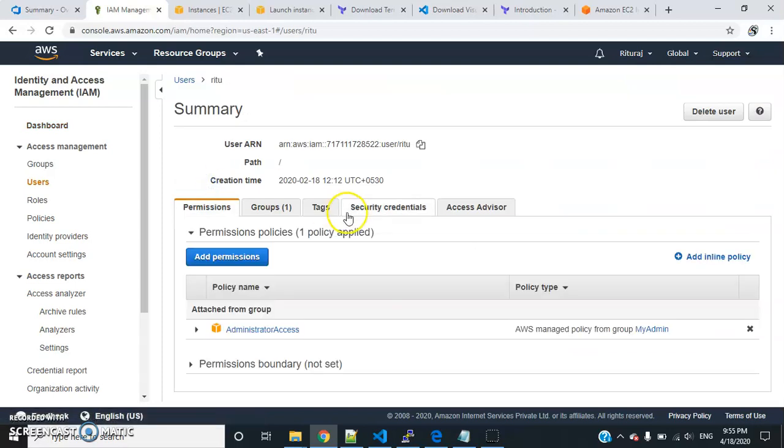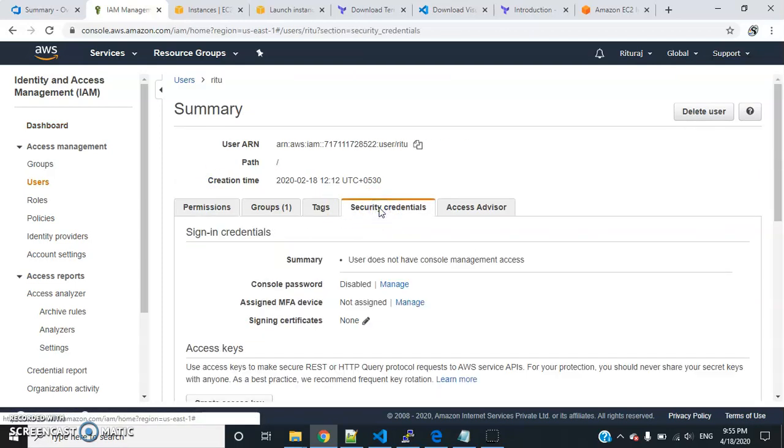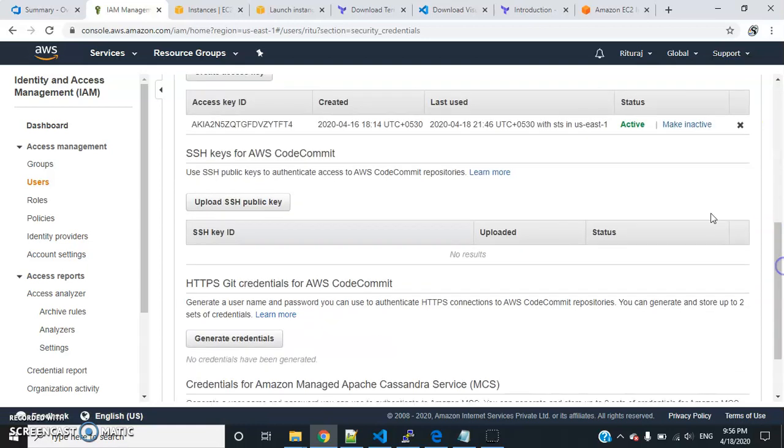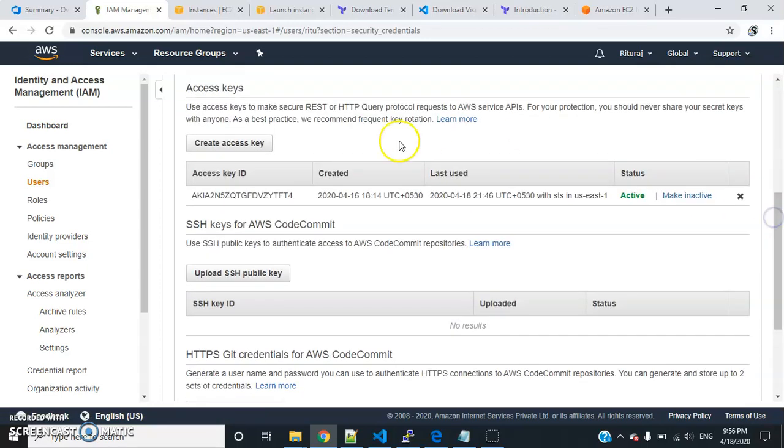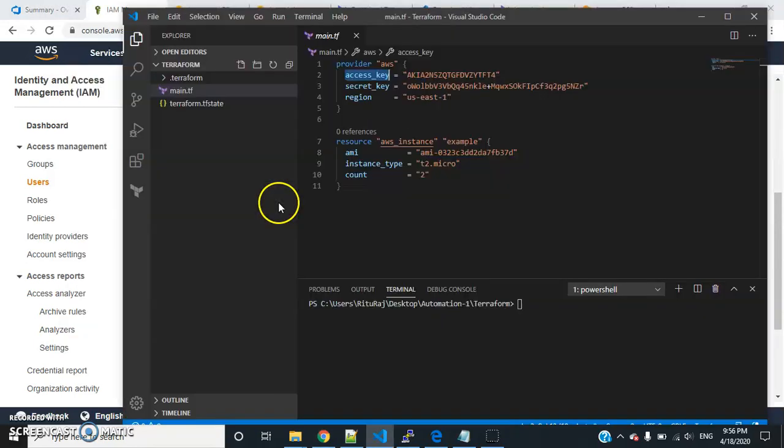Go to your respective user, go to Security Credentials, and you can create the key over here. Just create access key. Once you create this, click on it and you'll get the access key ID and the secret key.